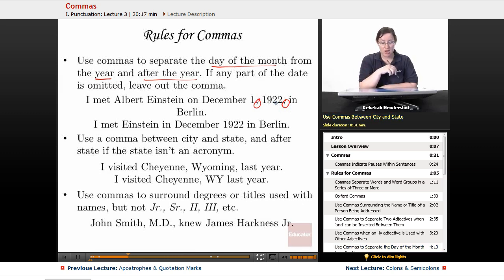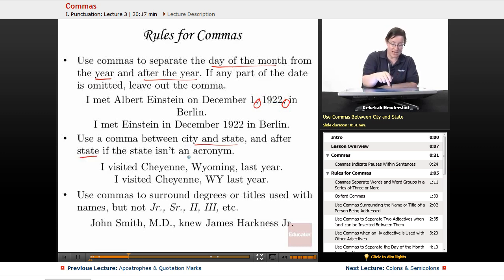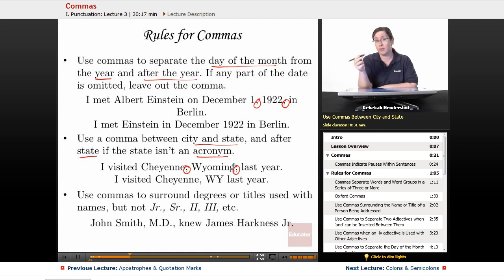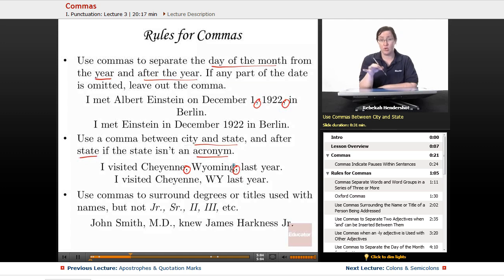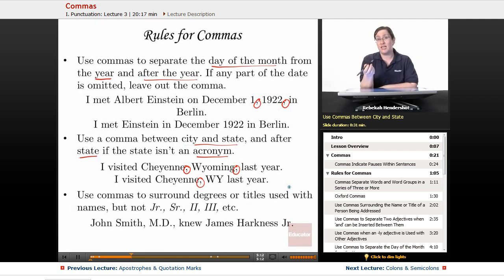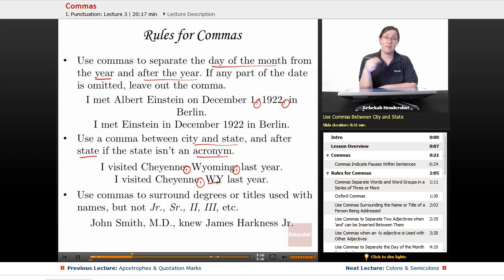Next, use a comma between city and state, and after the state if the state isn't an acronym. So: 'I visited Cheyenne, Wyoming, last year' — Cheyenne gets a comma and Wyoming gets a comma. But if you use the postal abbreviation WY, you say 'I visited Cheyenne, WY last year' and you don't need a comma after the postal acronym.